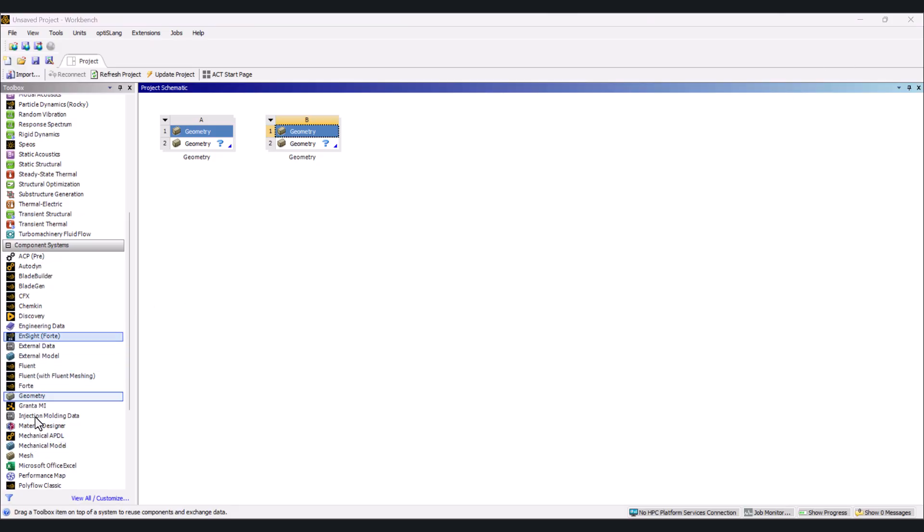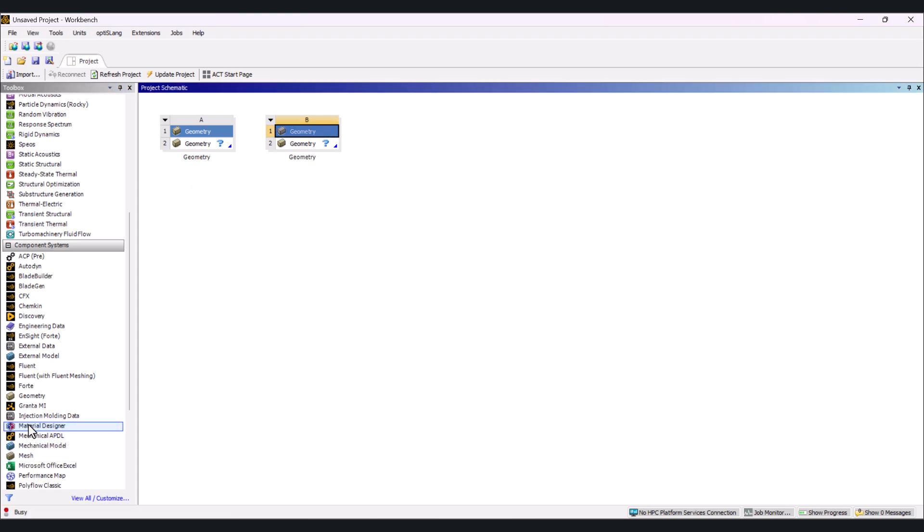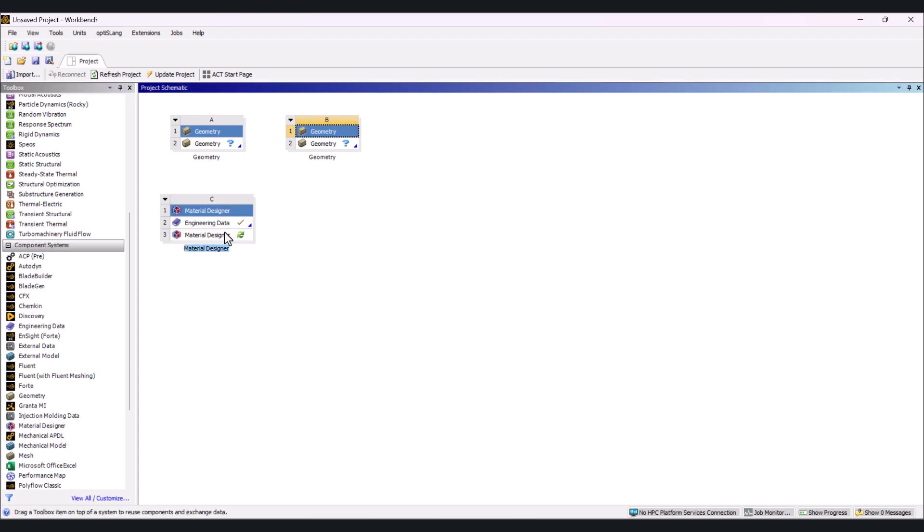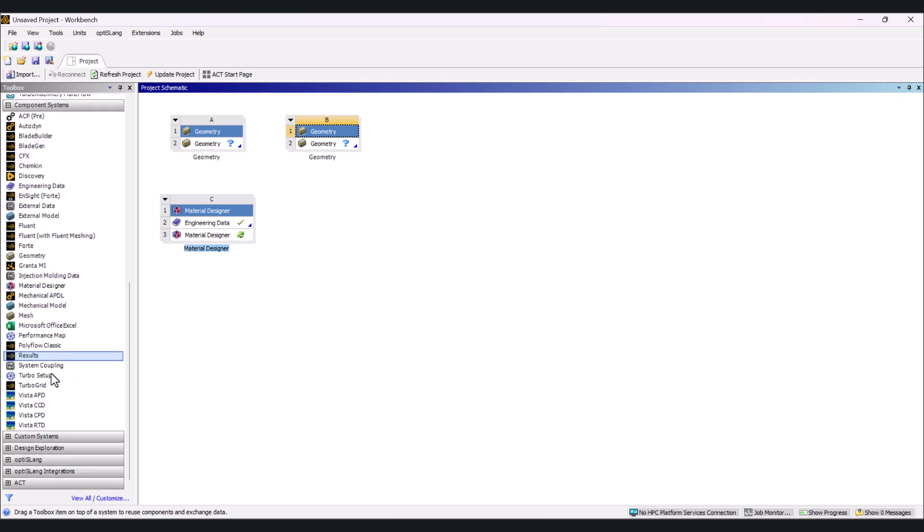Here we have mesh, and we have the material designer. You can see we have different features here, and it's working perfectly.